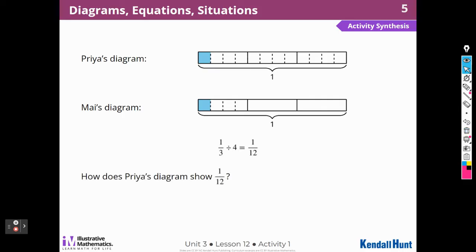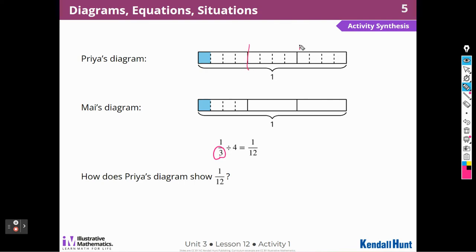How does Priya's diagram show one-twelfth? She took the bar diagram and divided it into thirds, and then she divided that one-third into fourths. So the whole thing is divided into thirds so she could see this was one-third, and then she took that one-third and divided it into four pieces — divided by four. The shaded piece is the one part out of the whole, so it has to be one-twelfth, because there are twelve pieces there.